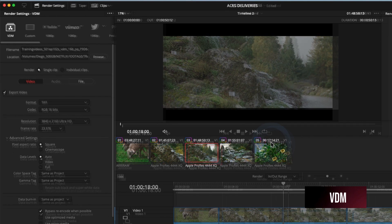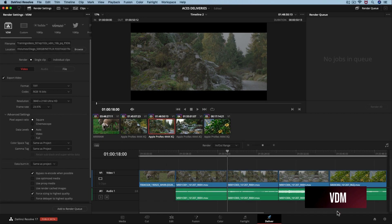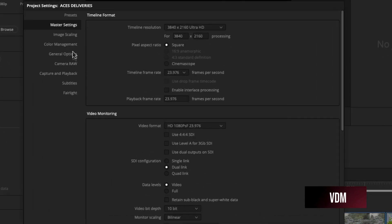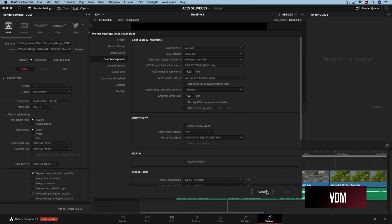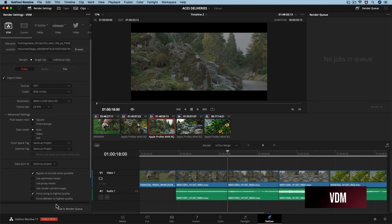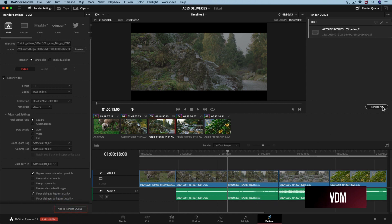Before we submit the render, it is important that we check that the ODT on the project level matches that of our deliverable. Since we already configured our ODT as HDR ST2084 P3D65 1000 nits at the project level, we can go ahead and hit add to render queue and start render.